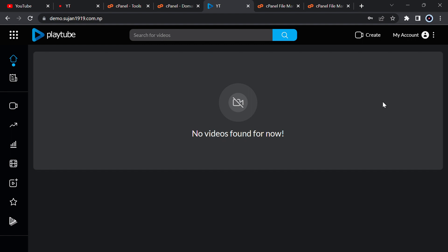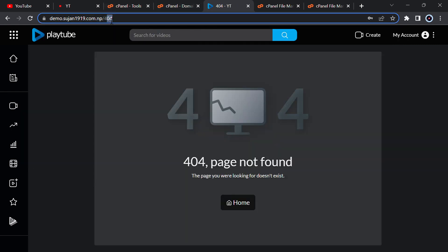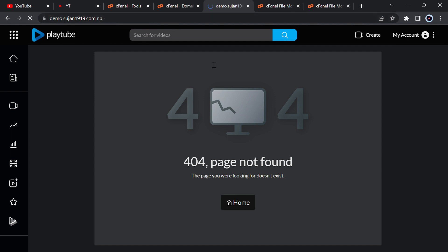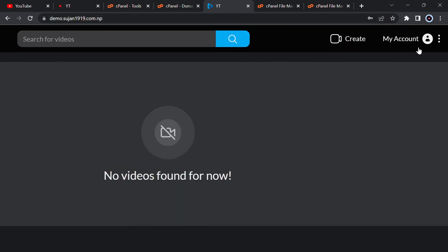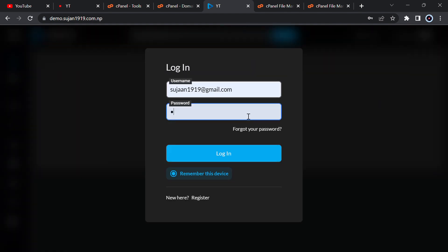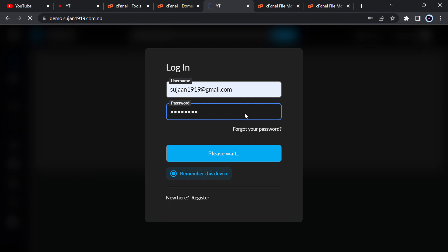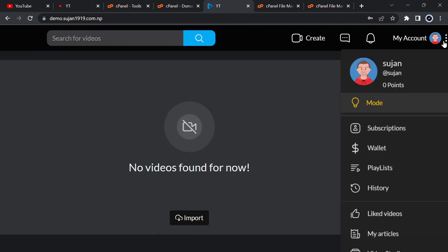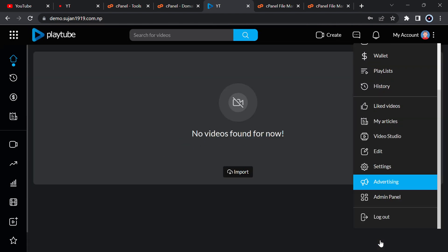After installation, delete the install folder and go to your main subdomain — your site is ready. It doesn't have any videos because it is freshly installed. To go to the admin panel, just go to slash admin. You have to log in; it doesn't directly redirect to the admin panel. So log in, then click on profile and go to the admin panel.